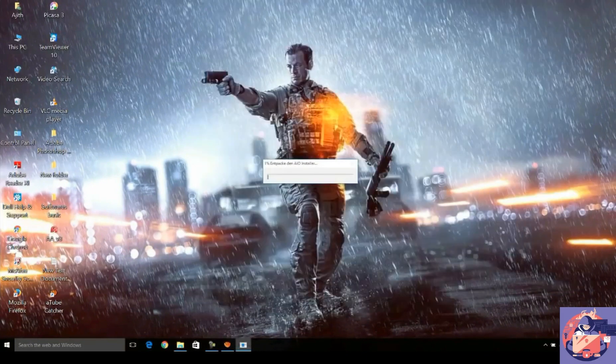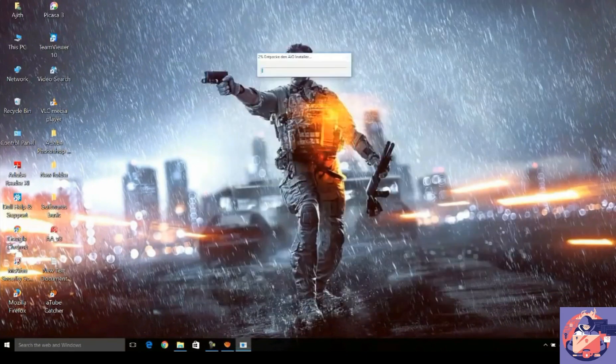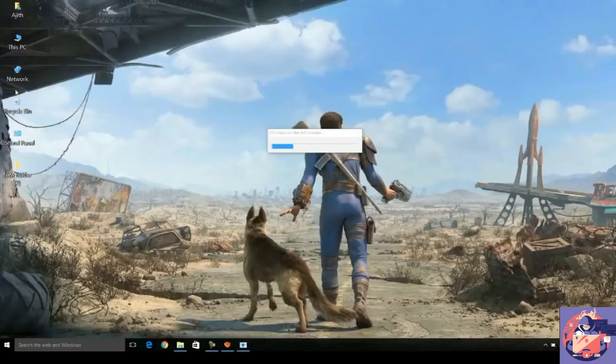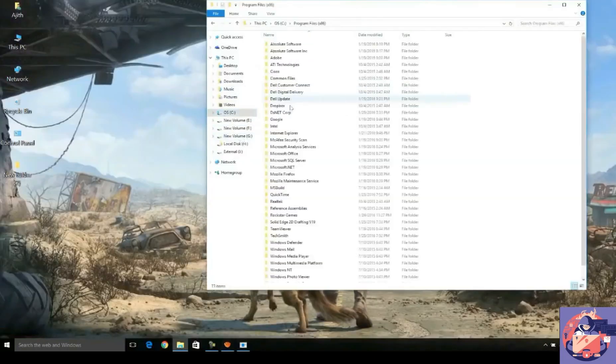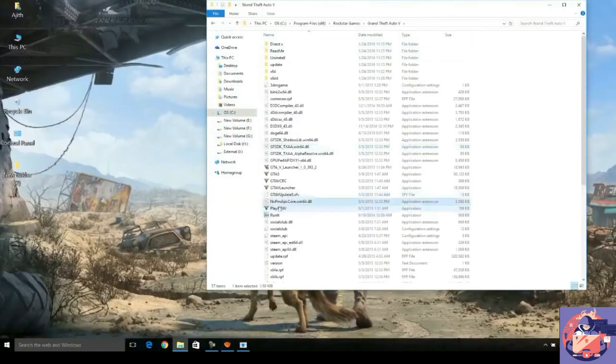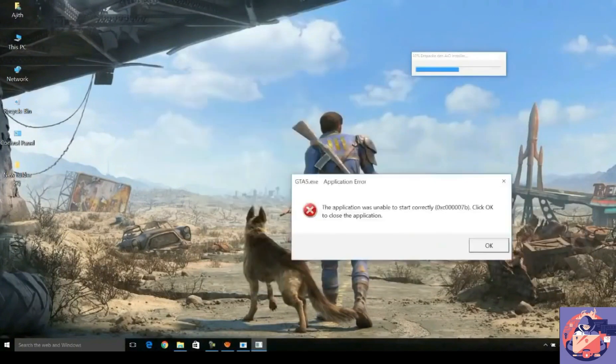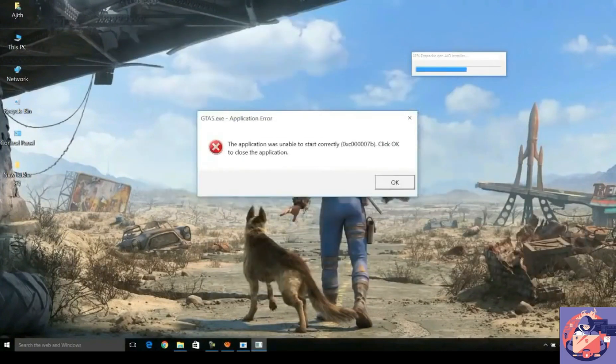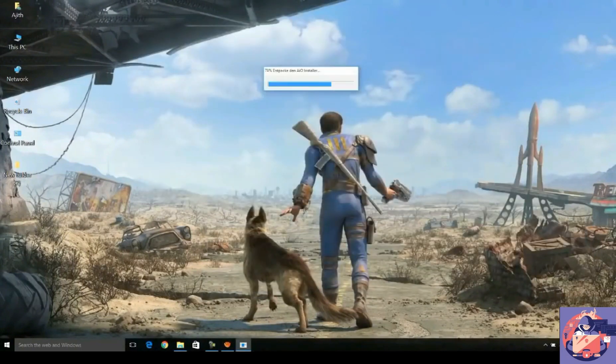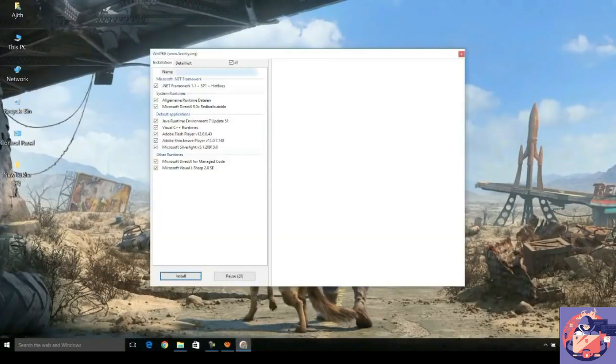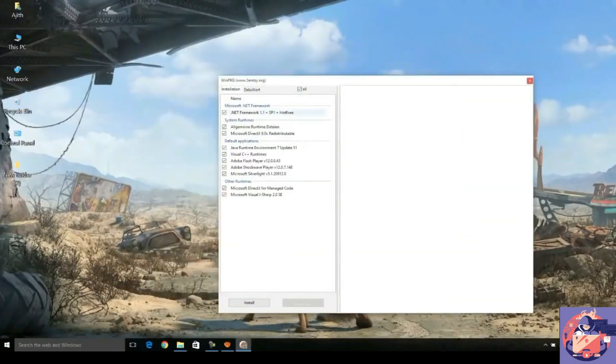Now the extraction process has started. Guys, I'm gonna again show you that the game is still showing the same error during the installation process, but when the software is installed it will not show any error and it will run without any error.